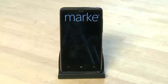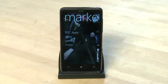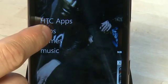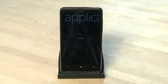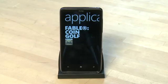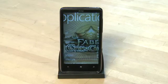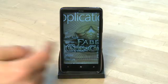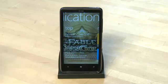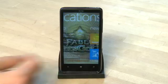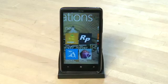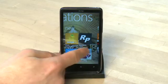From here we have the choice of HTC specific apps, regular apps, games, and music. We're going to choose regular apps. You'll see a few different screens here and you can swipe your finger sideways to get to different screens. You can swipe sideways to bring up a category list, swipe again to get to a list of the top downloads, swipe again to get to new downloads, and once more to get to featured downloads.